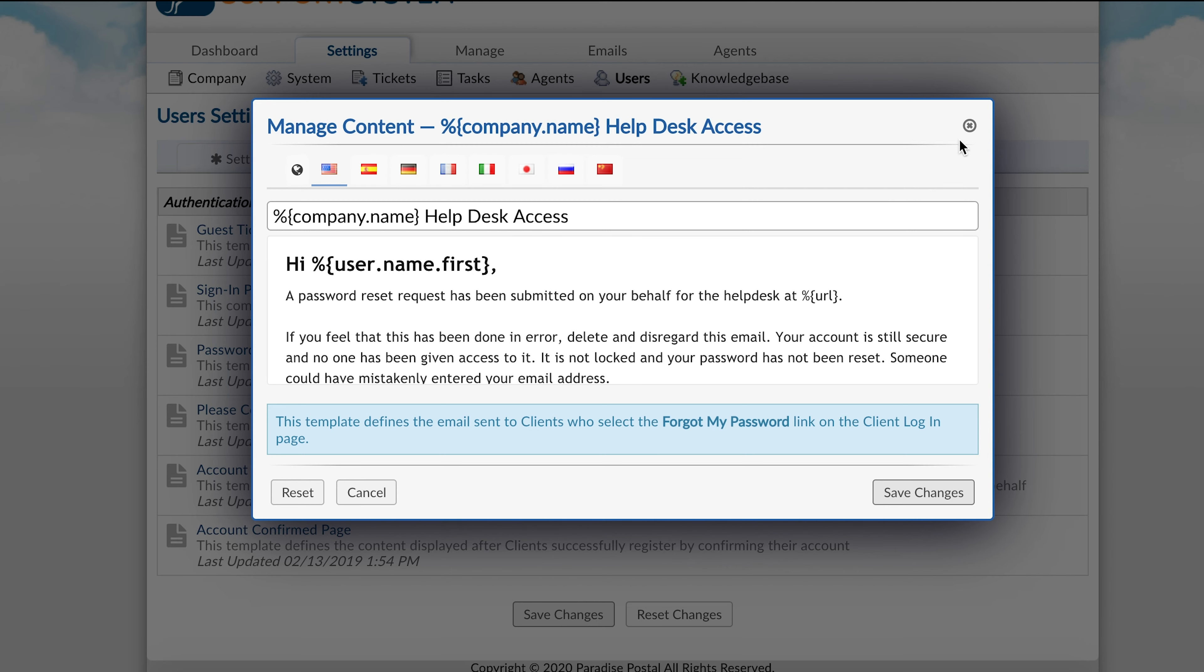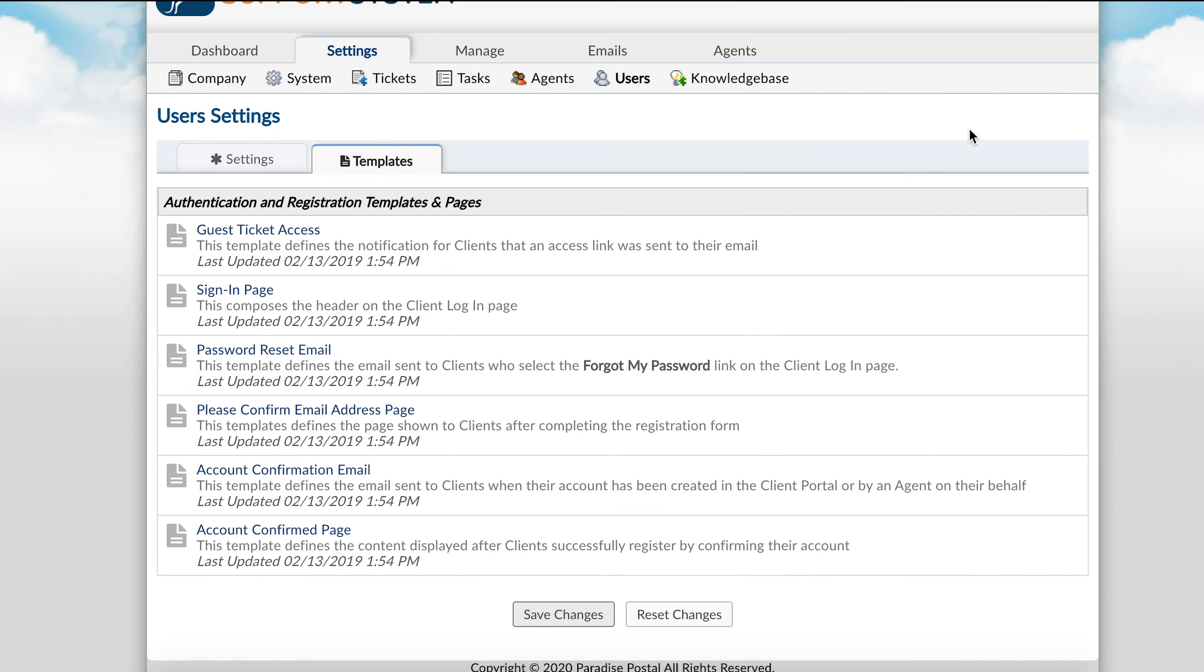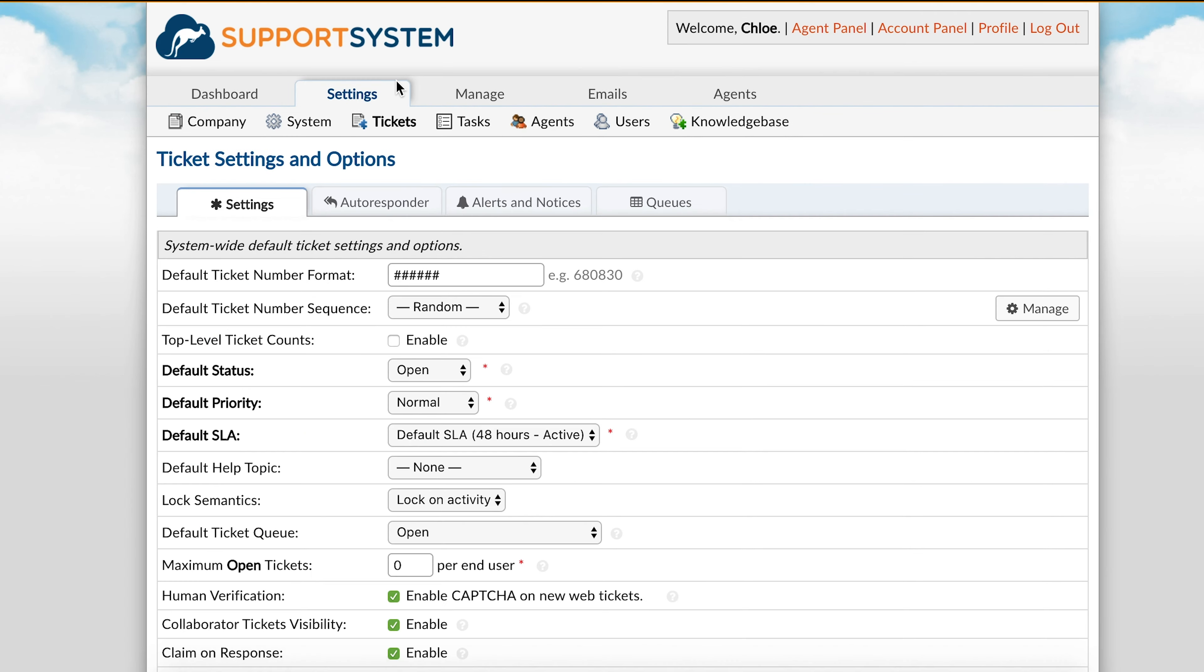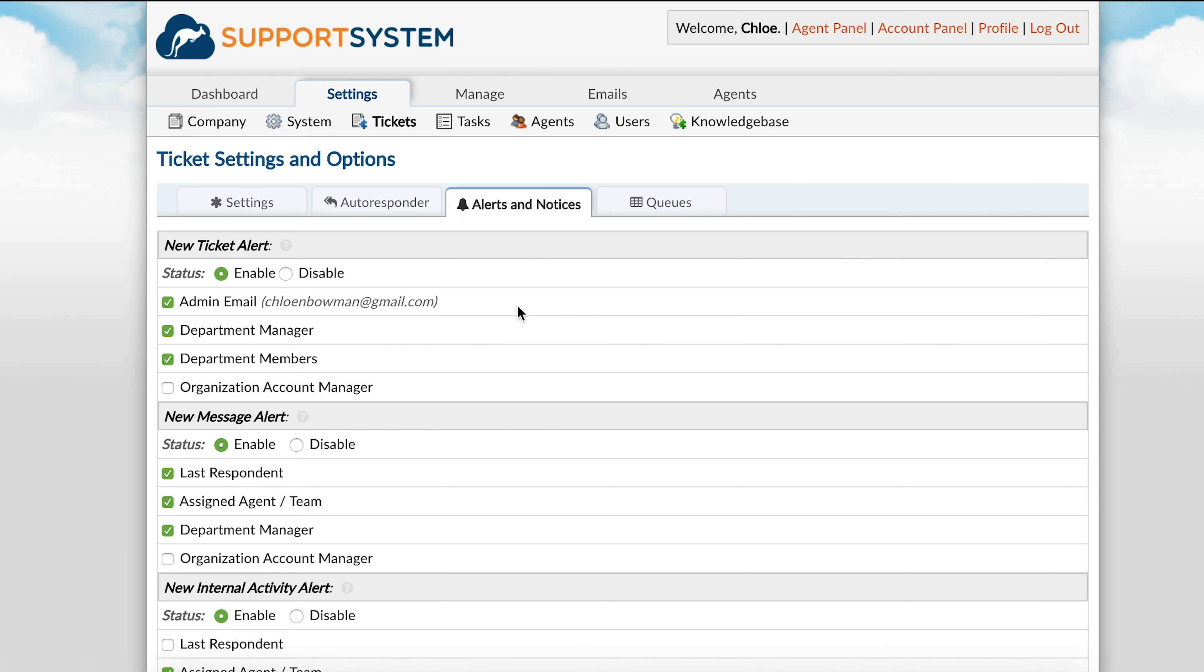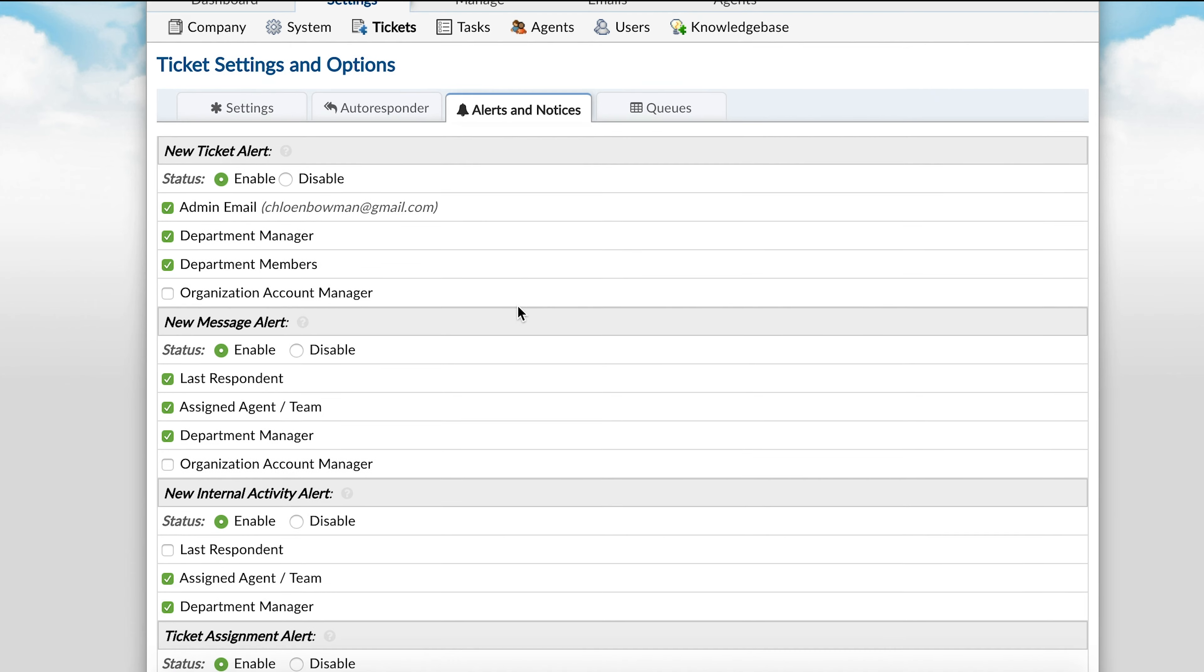And lastly, I will show you where auto-responses and alerts and notices are configured. Located within the admin panel, settings tab, tickets, you will see the auto-responder tab and alerts and notices tab. Auto-responses are sent to users and alerts and notices are sent to agents.